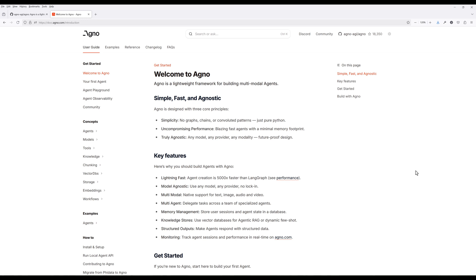Not sure how true it is, I will have to do some testing to validate the claim. One of Agno's biggest strengths is that it's model agnostic. You can use any model, any provider, and any modality.